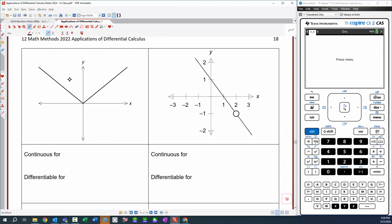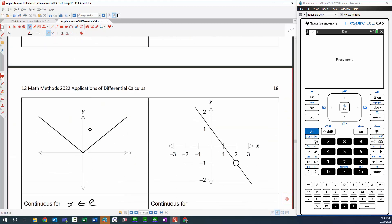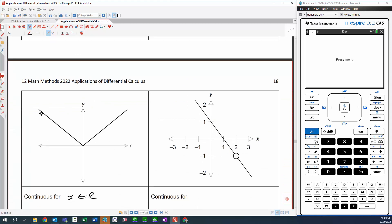Here's where it gets interesting. This function is the absolute value function. We can see it's continuous for all real numbers. So you might think it's also differentiable for all real numbers — but it's not. This graph has a negative gradient on the left side, and it's a constant negative gradient because this is linear. Over on the right side we've got a positive gradient. So we've got a negative gradient all the way to the sharp point, and a positive gradient from there.